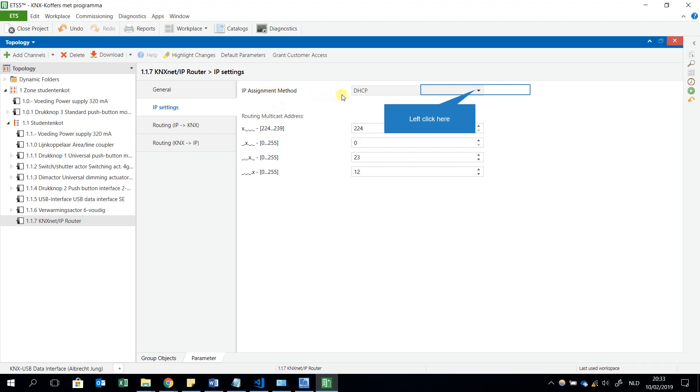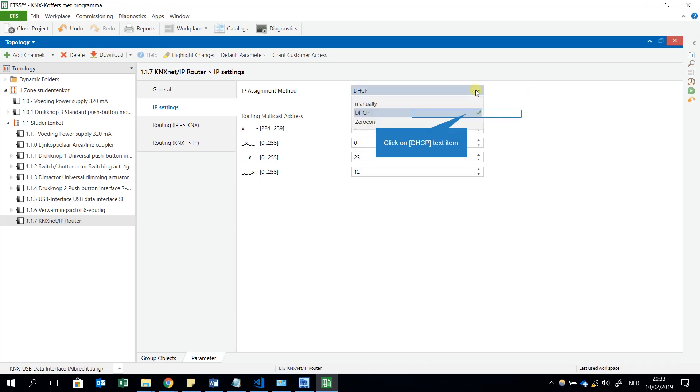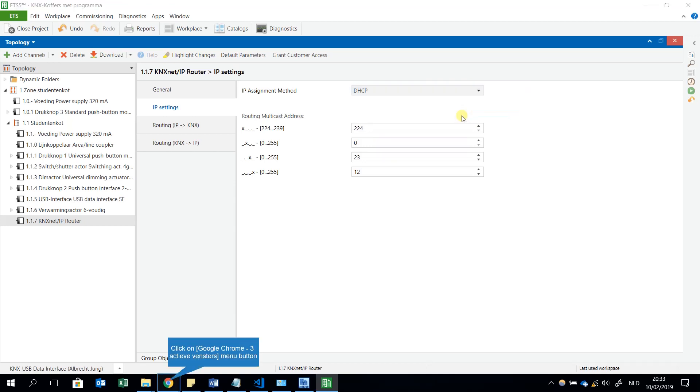Assignment method I chose for DHCP. This means that the KNX Net/IP router will get an IP address from a router. I will also use a router now for this moment.